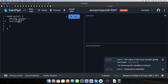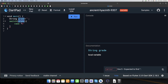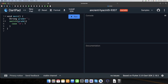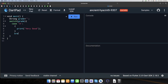Sabse pehle grade ko assign kar deta hoon, phir pehla case deta hoon — check karta hoon ki kya grade 'A' se match kar raha hai. Agar match karta hai toh colon lagake print statement execute karunga: 'it's a very good'. Uske baad break keyword use karunga. Break keyword yeh karega ki jaise hi yeh case true hoga, yahan pe isko break kar dega aur is block se bahar nikal aayega.